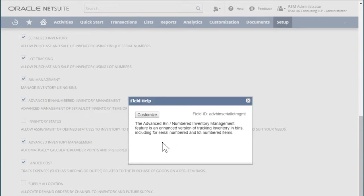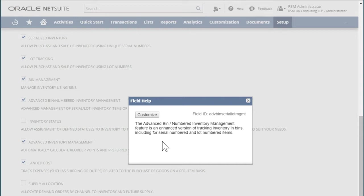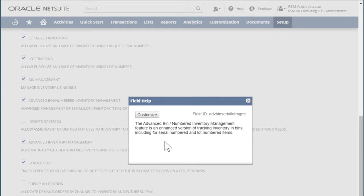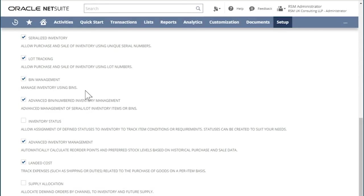Whether advanced bin management is required is mainly dependent on whether the company uses serial lot tracking. For non-serial lot tracked inventory items, standard bin management will suffice. But for companies where lot numbered items or serialized inventory items are used, advanced bin numbered inventory management is to be enabled as lot and serial numbers link to bins. Please note that you will need to enable the regular bin management before you can enable the advanced bin numbered inventory management feature.